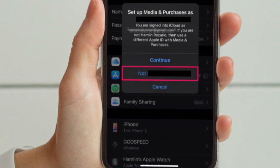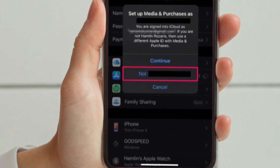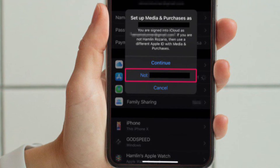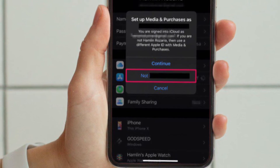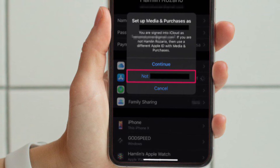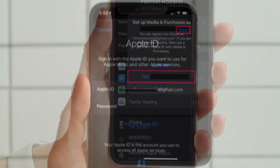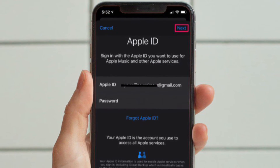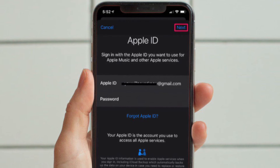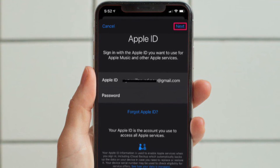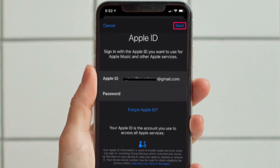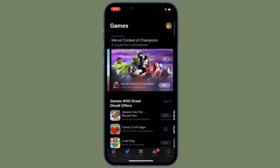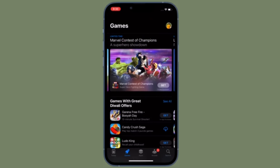You'll get a pop-up asking whether you want to use the primary account that you are signed into with iCloud. Choose the option with your account name that says to use a different Apple ID. Now enter the details of the Apple ID that you want to use and tap Next to log in.